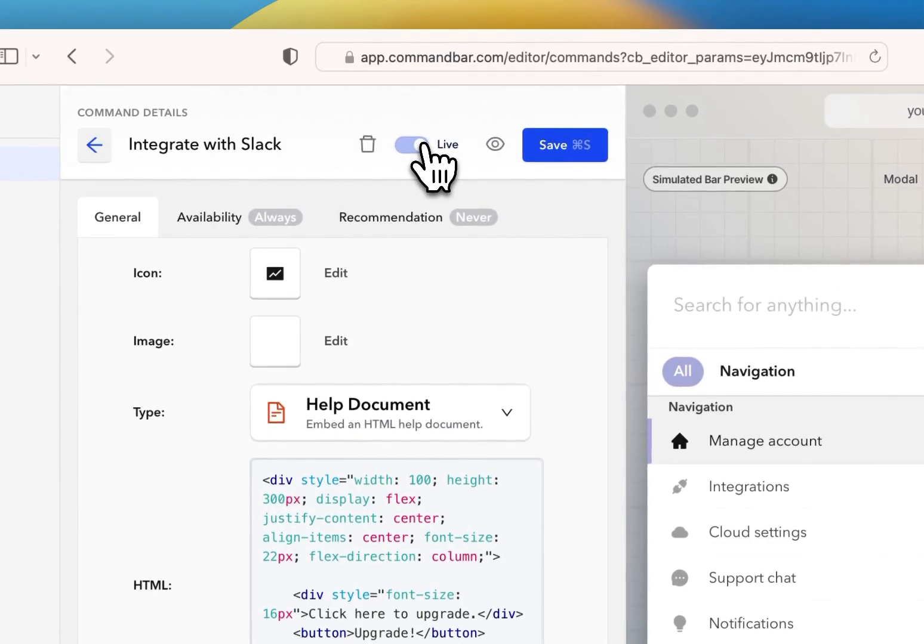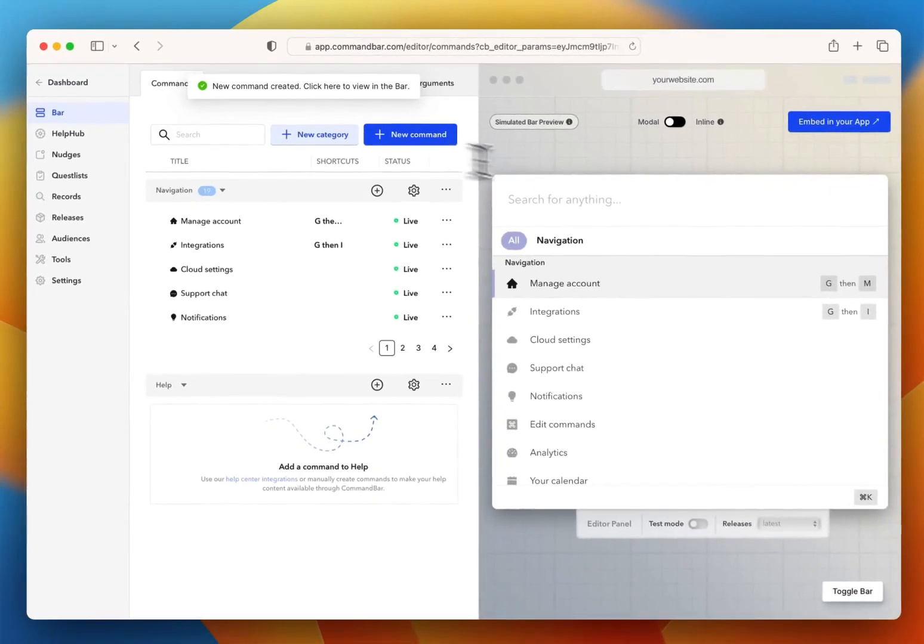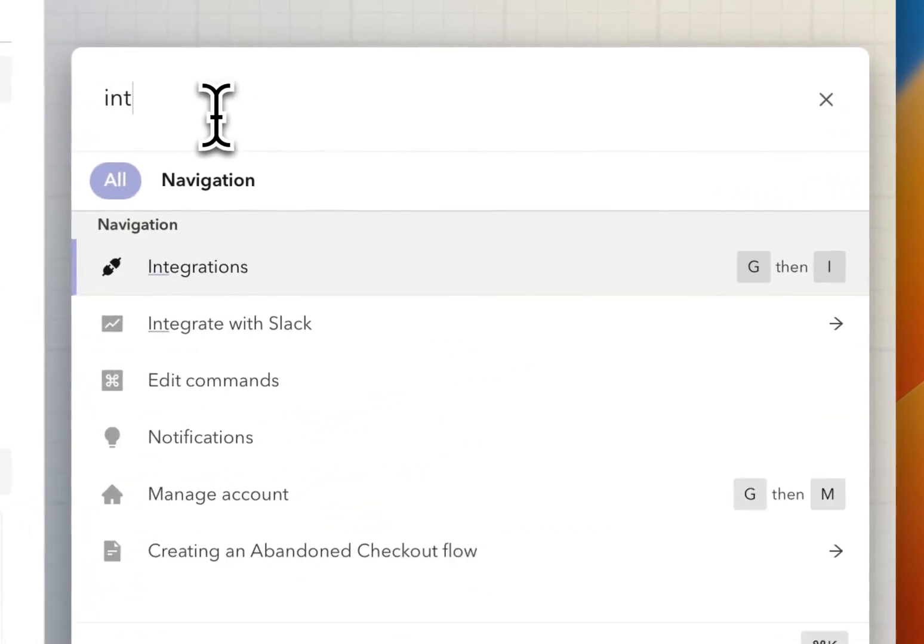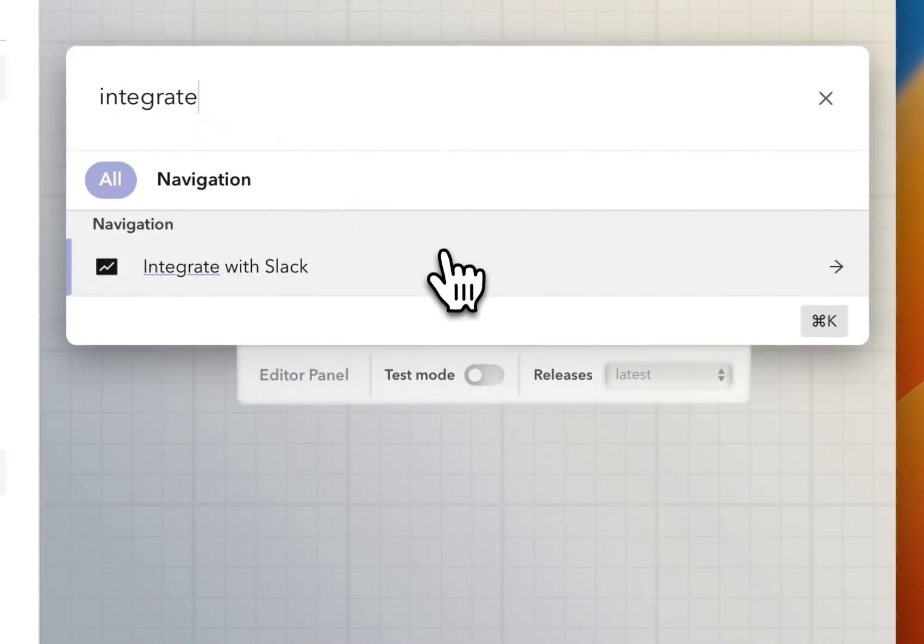And when I flip this to live here, and it saves, I can now search for integrate with Slack in the bar. And there it is.